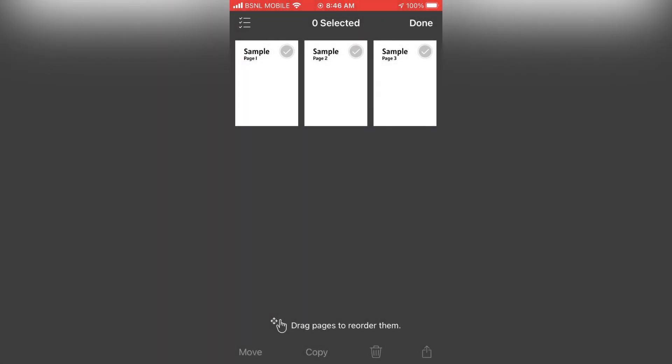After you have deleted all the pages, you can tap on the done on the top to save the changes.